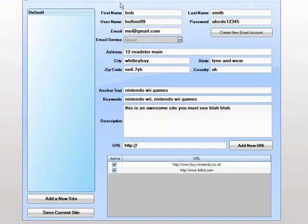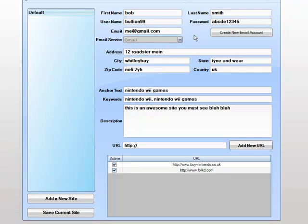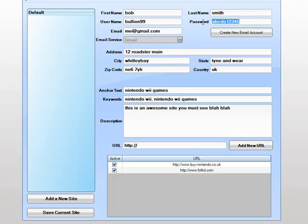Here we have the website profile manager screen and within this screen we have a number of fields and for each profile we must fill all of the fields in. As you can see we have the first name, last name, the user name which we want to create on our signup sites and the password we want to use.